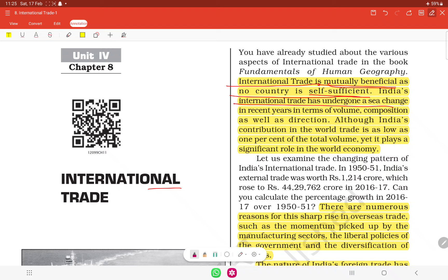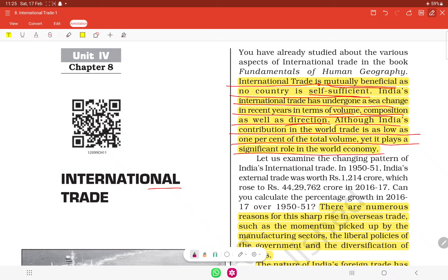India's international trade has undergone a sea change in recent years in terms of volume and composition. India's share in world trade is as low as 1% of the total volume, yet it plays a significant role in the world economy.